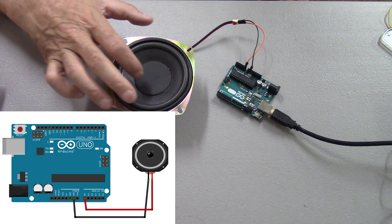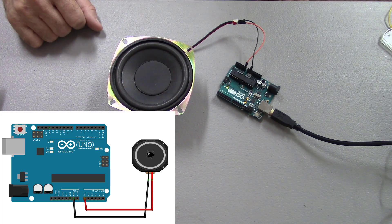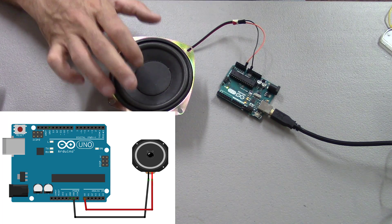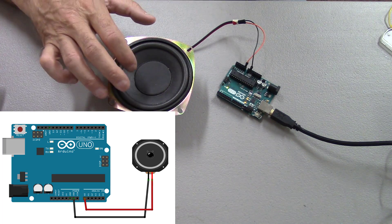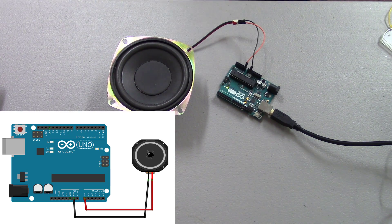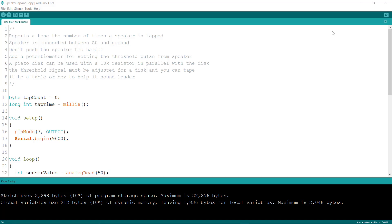The trick of it is getting the code right, getting the threshold voltage right so that it detects the tap, because different speakers produce different voltages. So here's the code that I'll make available to you.